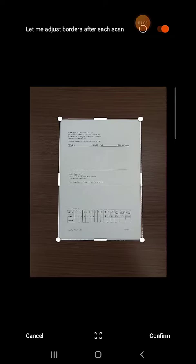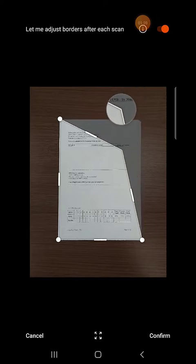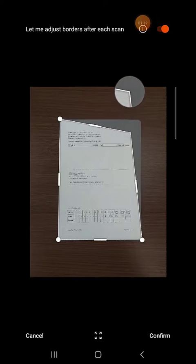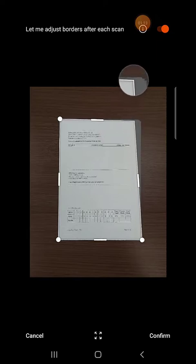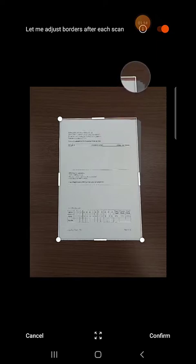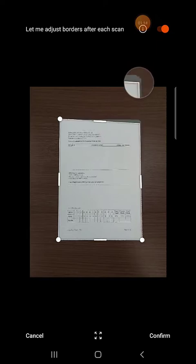The scanned image will appear on the screen. If needed you can tap on the edges of the image to move the borders and crop the image as needed.